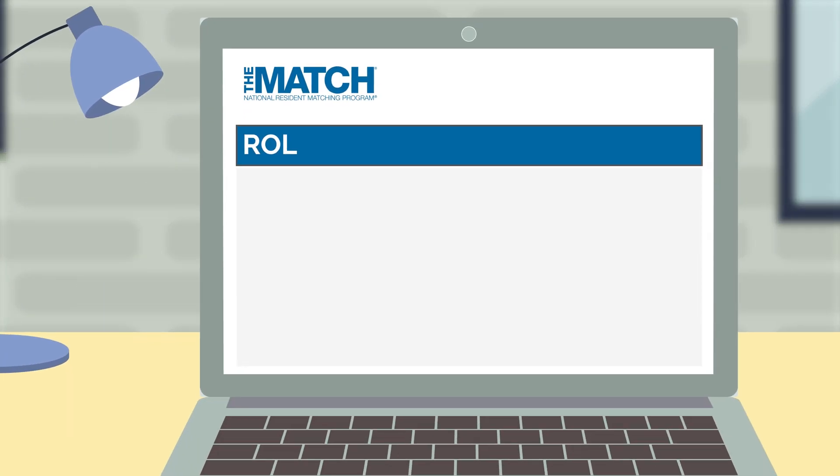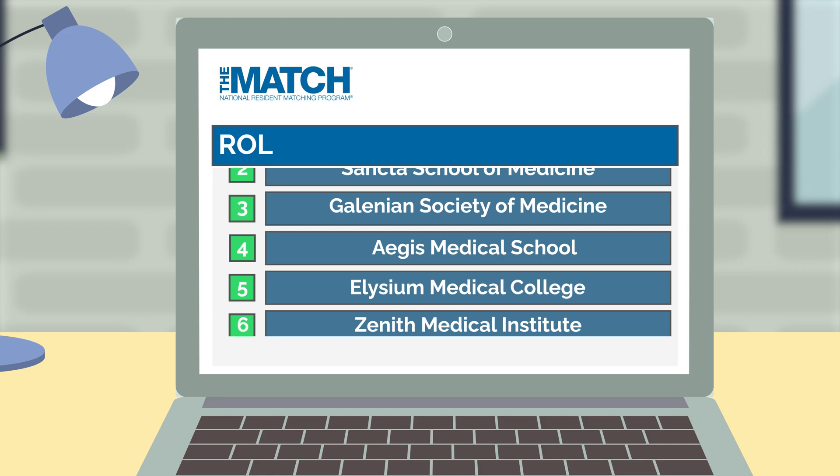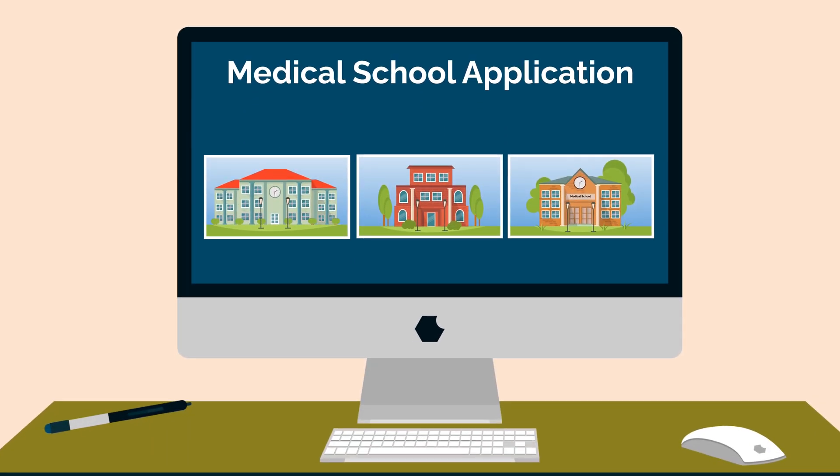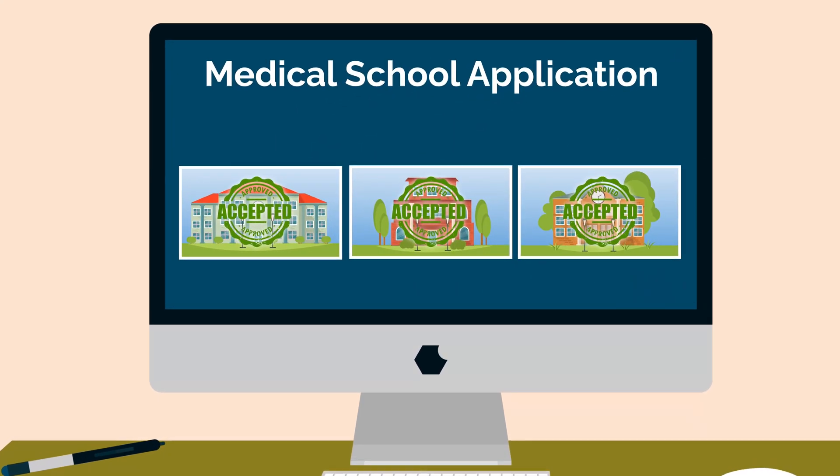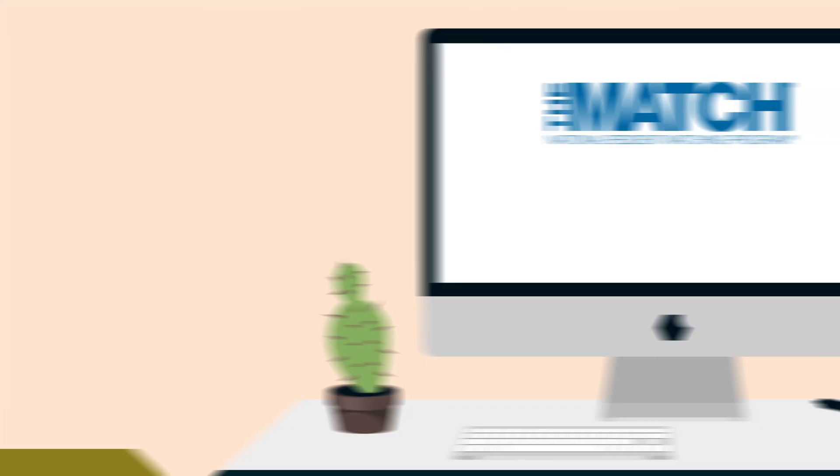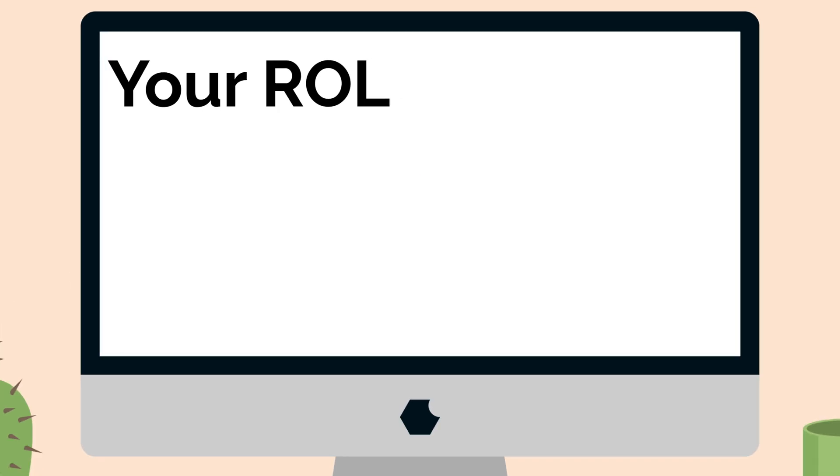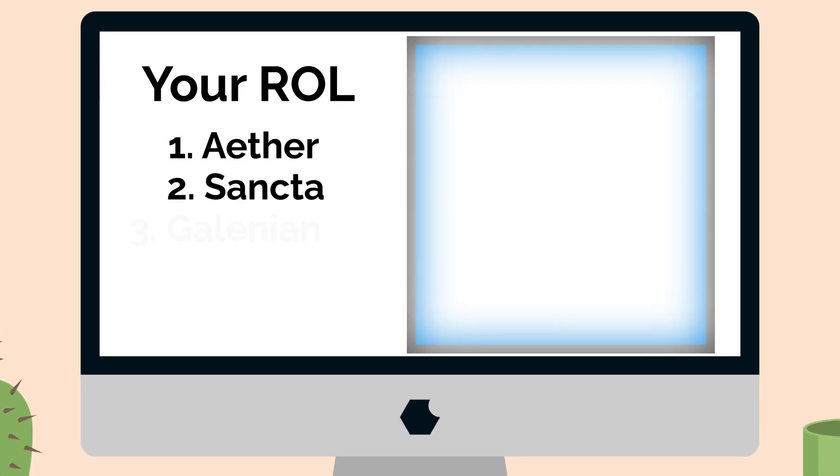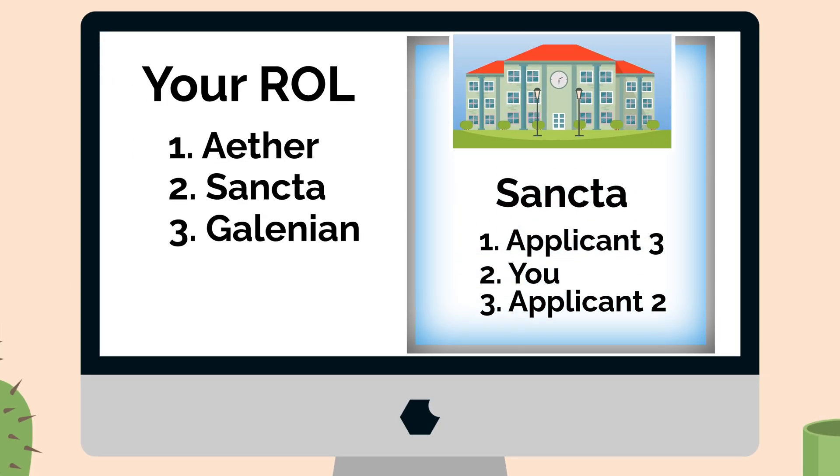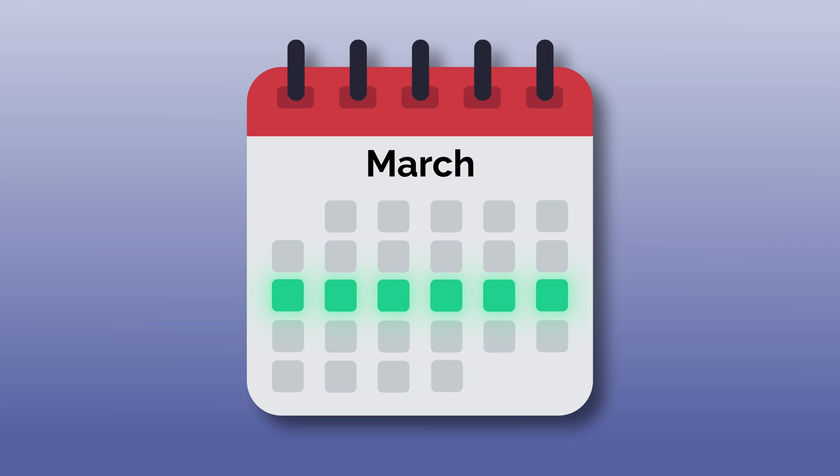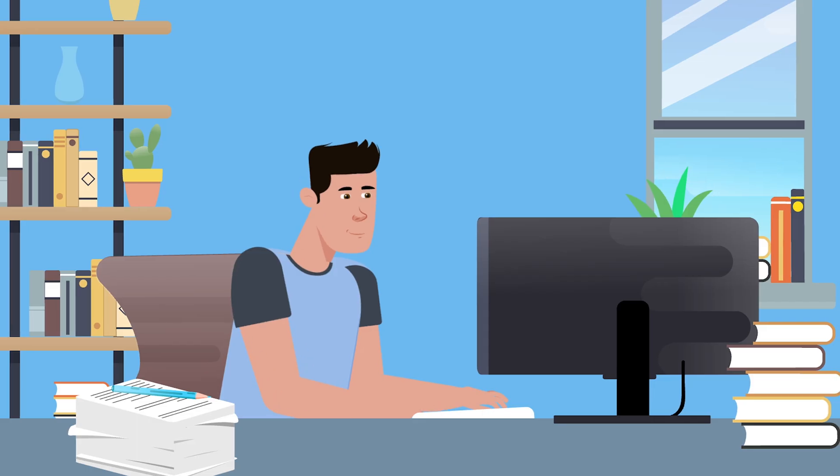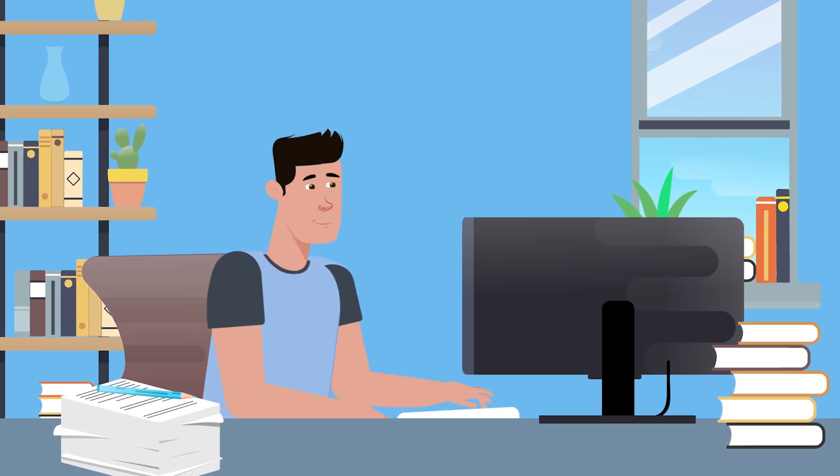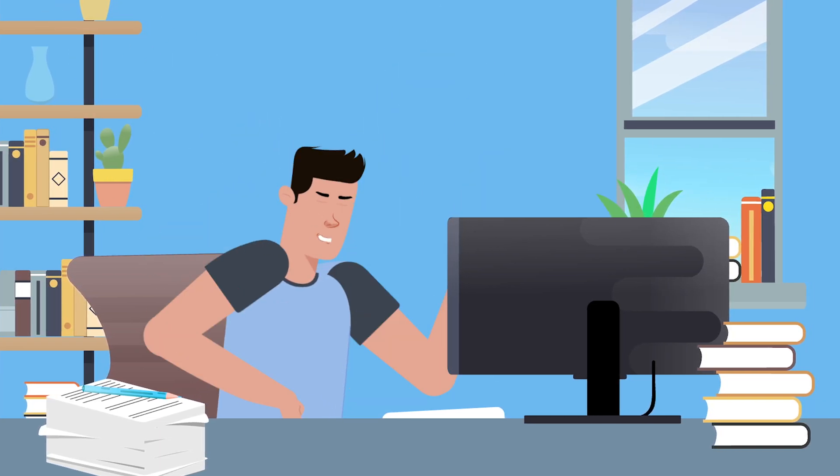Another difference is that all students rank the programs they interview at on a rank order list. Unlike applying to medical school, where you can collect multiple acceptances and make a decision at the end, the MATCH algorithm assigns you to a program. It takes into account your program preferences, as well as each program's preferences for candidates, and assigns candidates to programs. Match week occurs during the third week of March the following year after your application. This is when all students find out if they matched and to which program.